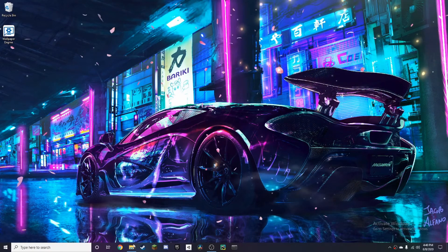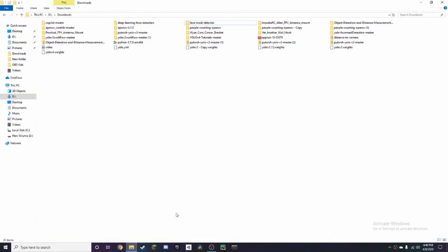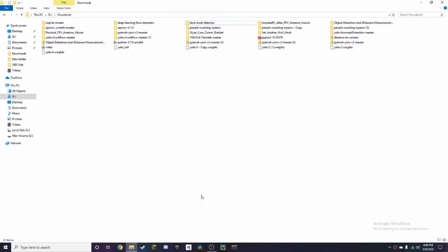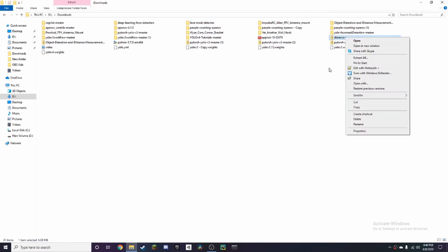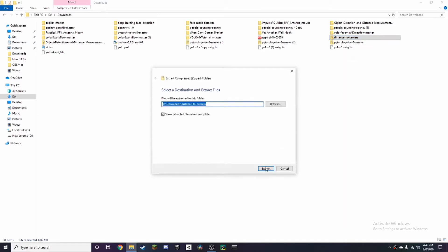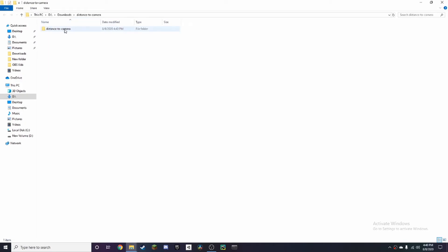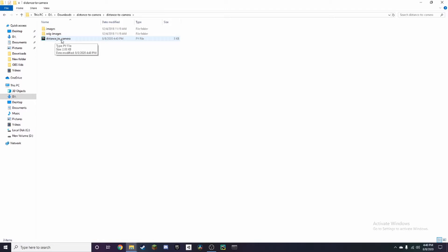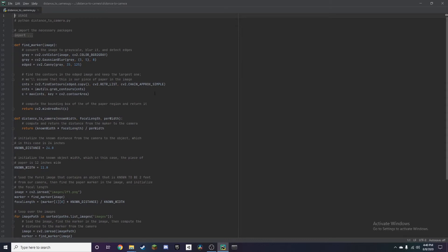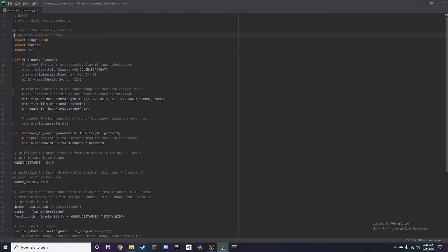So after you've downloaded the code from online, you're going to have a zip file called distance to camera. You want to right-click on it and press extract all. Press extract and it'll open up a folder like this. There's going to be a code called distance underscore to underscore camera. Double-click on that and in this case it's going to open PyCharm for me, which is my IDE. I'll leave a link to it in the description so you can download it.